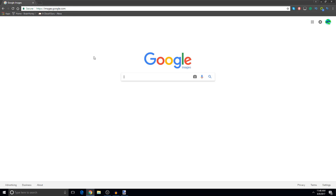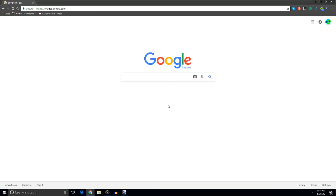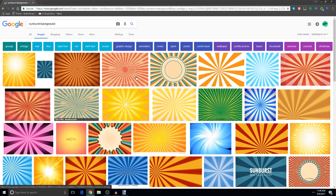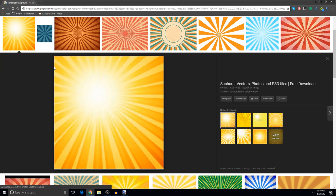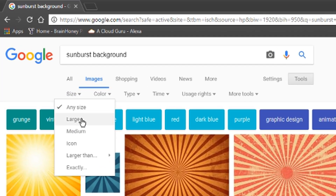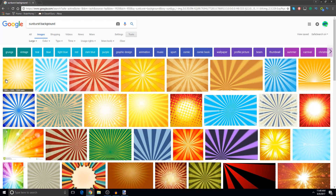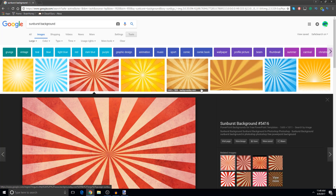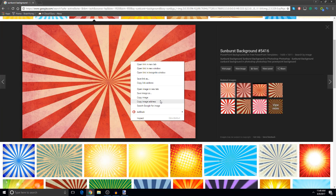Now we're gonna find a cool background. Go to Google Chrome and Google Images, and search 'sunburst background' — these backgrounds look really good. We need a large file size image so that if you stretch it out it won't get pixelated. Go to Tools, then Size, and set it to Large so Google filters to large images. Pick one that looks good.